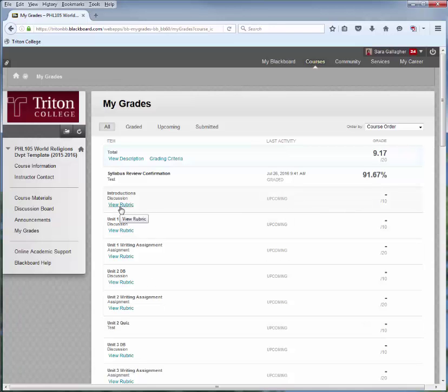I did want to point out a couple of quick things. Often instructors use rubrics — rubrics are scoring guidelines. Make sure you click on those so you can see what they look like. Also, if an instructor has given you a comment, there will be a little thought bubble. You can click on that and see the information there as well.